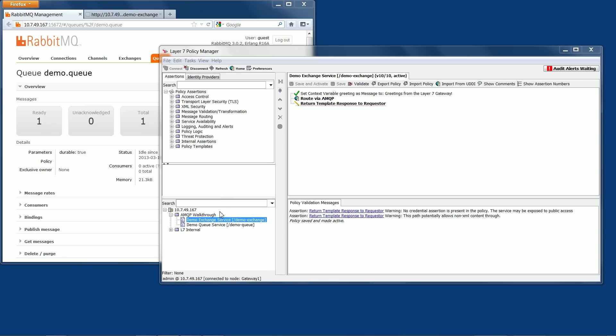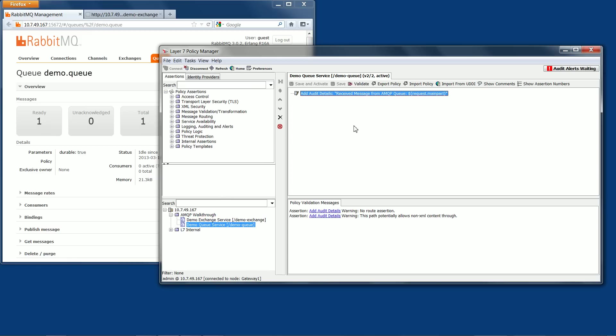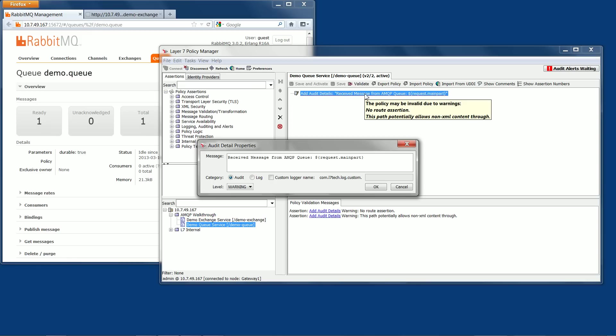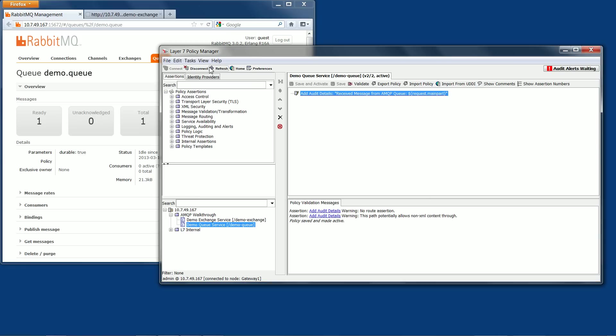This is a simple policy I've created that simply displays the message received from the AMQP server. In this case, the message will be displayed in the SSG audit log.